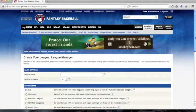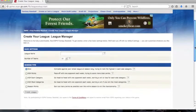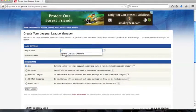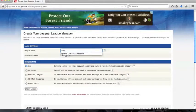You can then create the name for your league. There are five scoring types. Roto, which is short for Rotisserie.